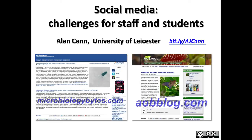Hi, this is Alan Cann. This is a short version of the introduction to a session I gave for the Higher Education Academy on digital literacies at the London School of Economics earlier this week. This isn't the full version — it's just the prelude to a discussion on digital literacies. The title, as you can see, is 'Social Media: Challenges for Staff and Students.'